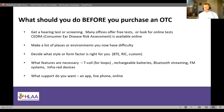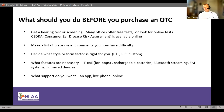I encourage you to make a list of the places or environments where you have difficulty — and you may want to do this with your spouse, friends, or significant other. Where are you having difficulty? This may help when thinking about the type of device, style, and features that you might need and really should have on a device if it's going to provide you significant benefit.